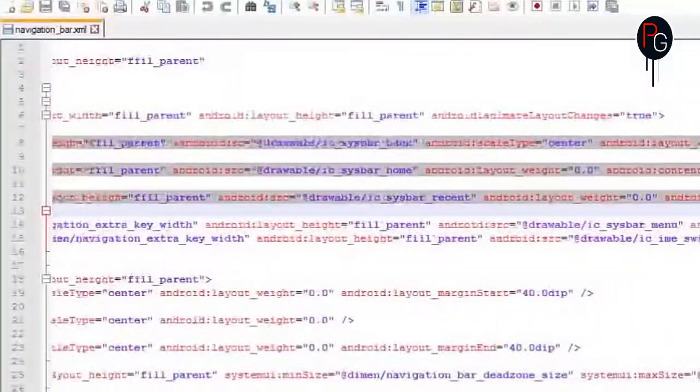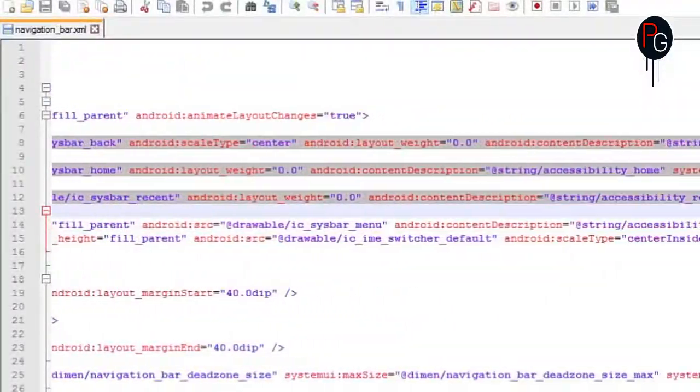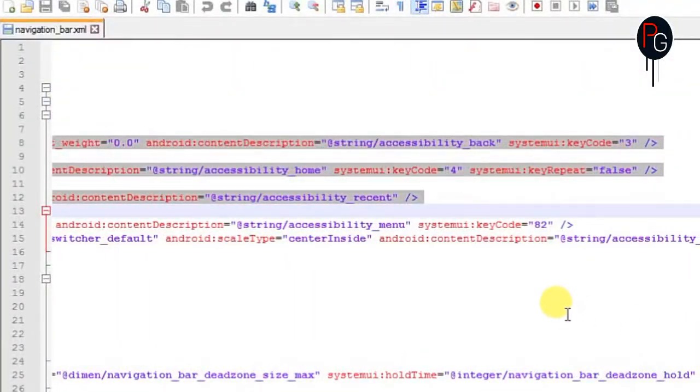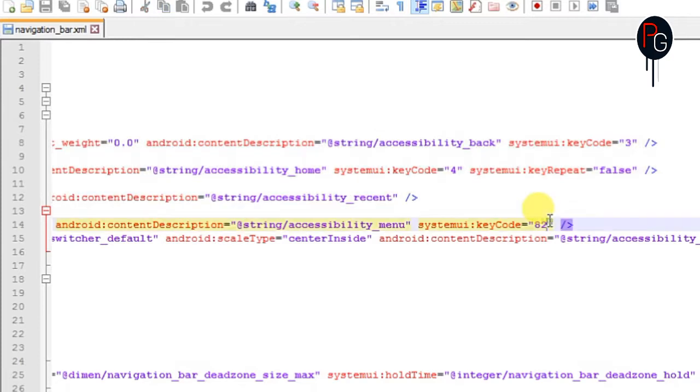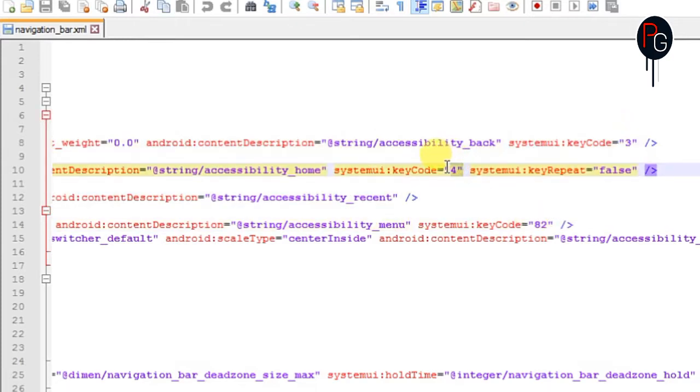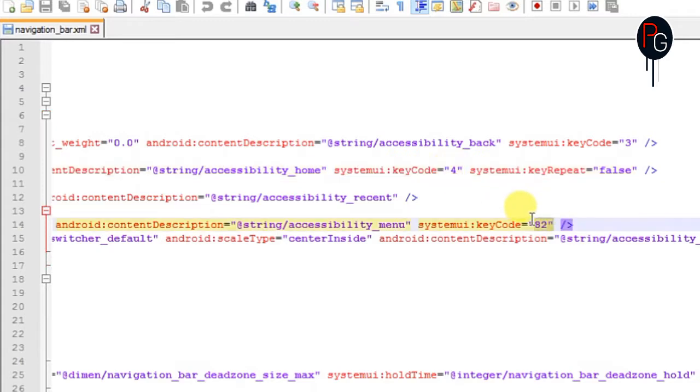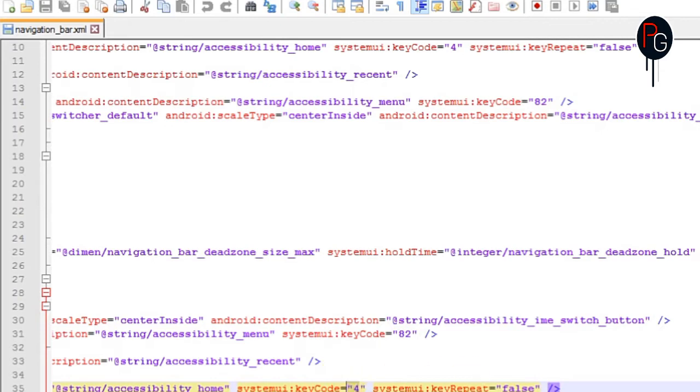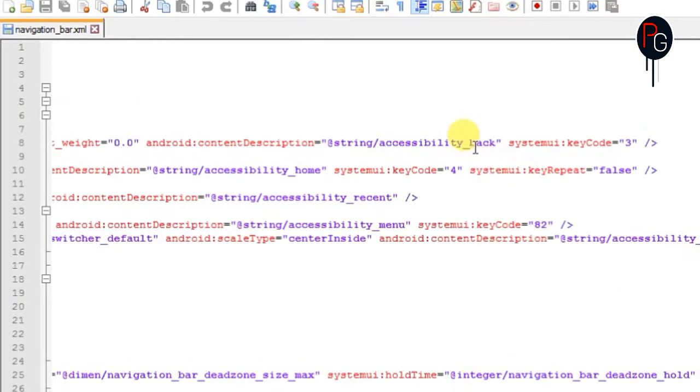So here we are going to do a little bit modification here. Like if you have soft keys then you can do this modification, like you have a navigationbar and the soft keys both. Then you can do this modification, simply just change the code values here.